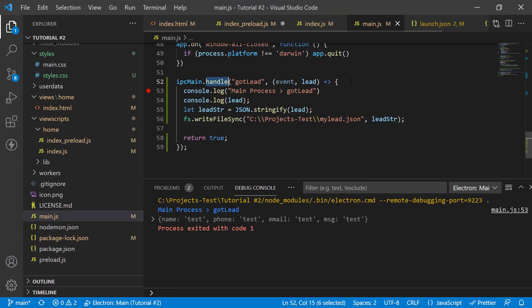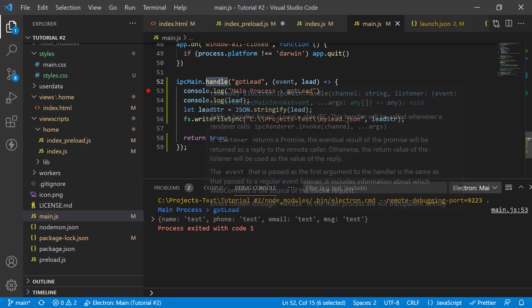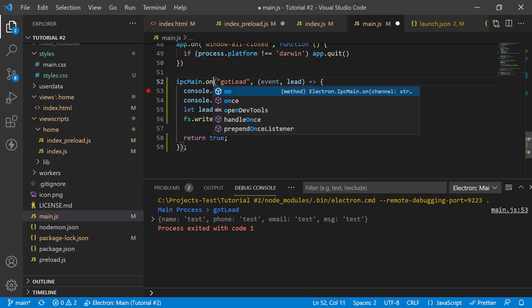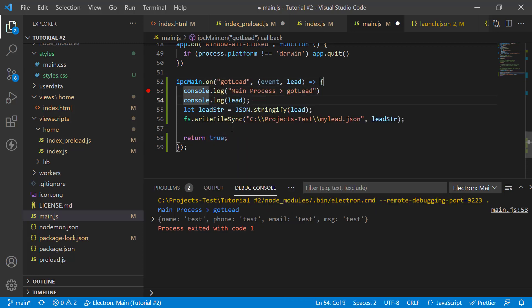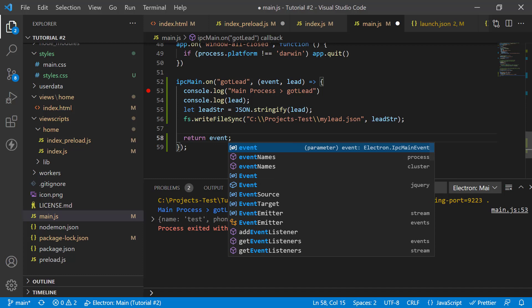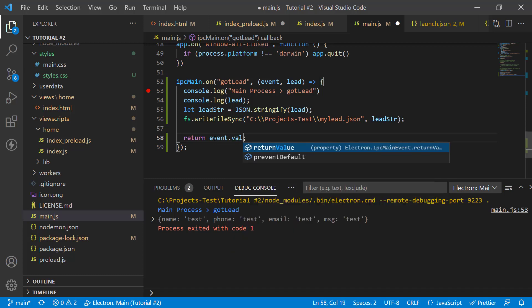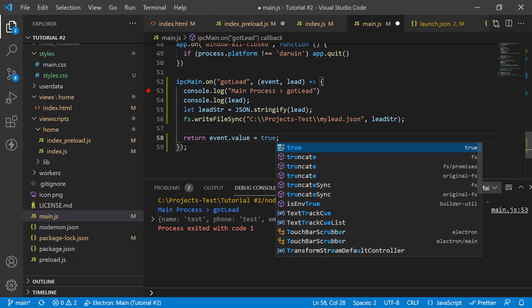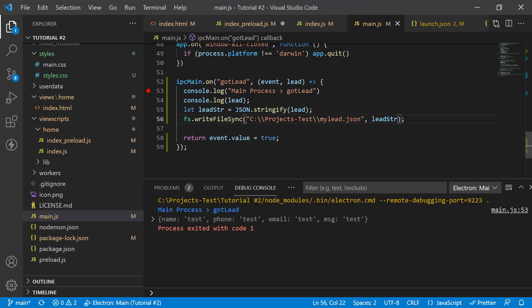We've got to modify the main function. So, instead of handle, it will be on. All this will be the same. The only difference here is, instead of returning the value directly, we have to return an event value. So, this should work now.